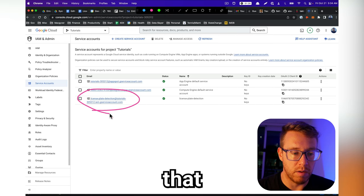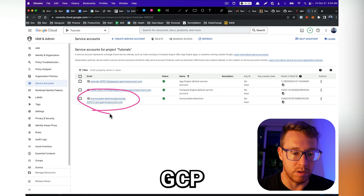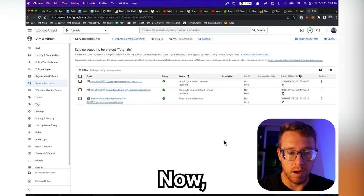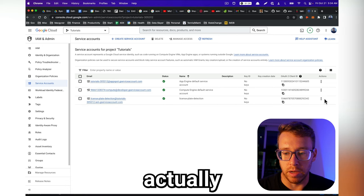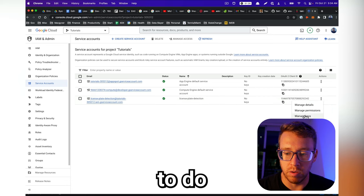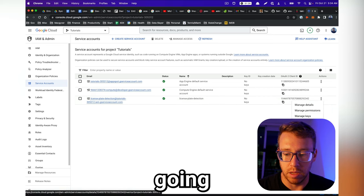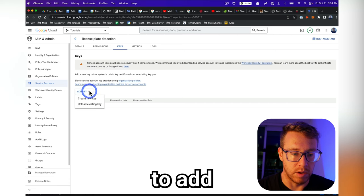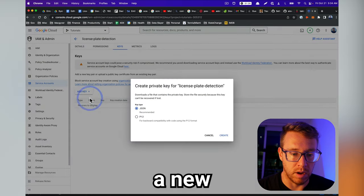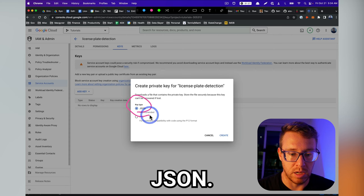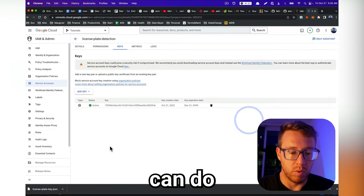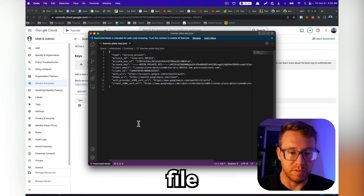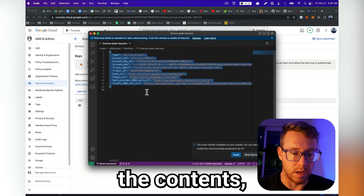Now, there are different ways to actually download the data. We're going to do a JSON key. So we're going to do manage keys. And then we're going to do add key. And then we're going to do create new key. And we're going to select JSON, create this. And then what you can do is you can just open this file and copy the contents.